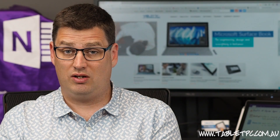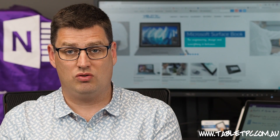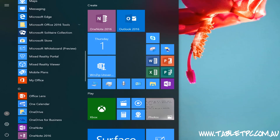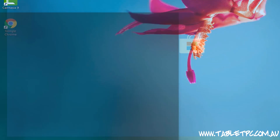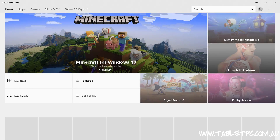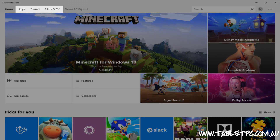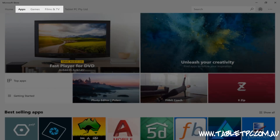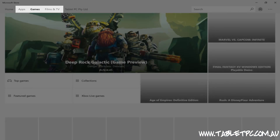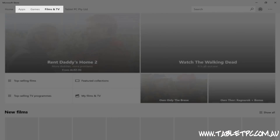To download an app from the store, all you need to do is go and look for the Microsoft Store in your Start menu, and you can go ahead and start downloading apps, games, and videos.